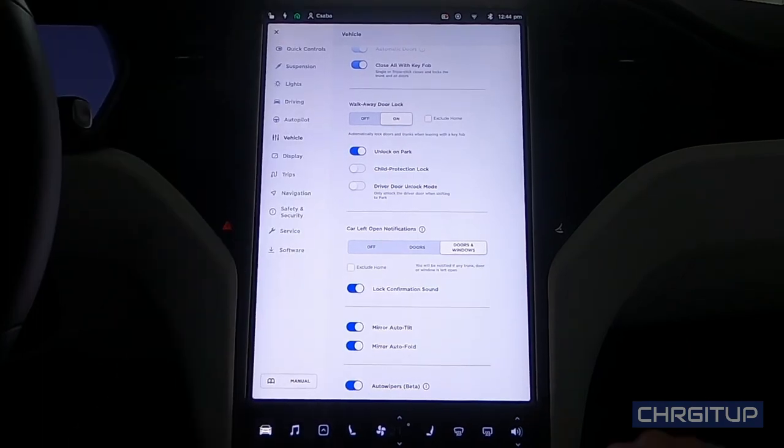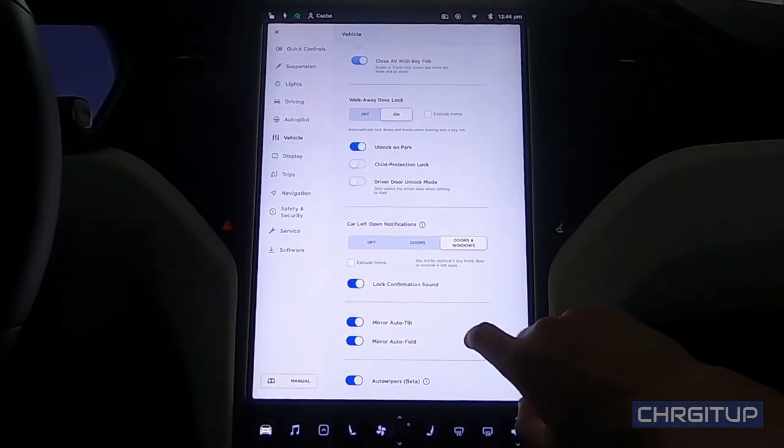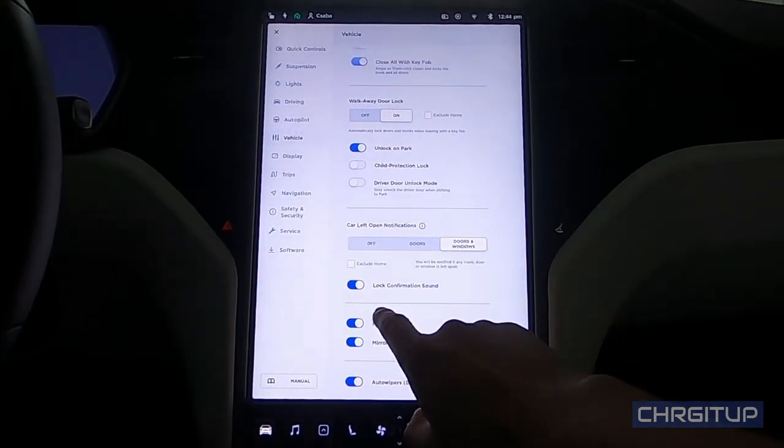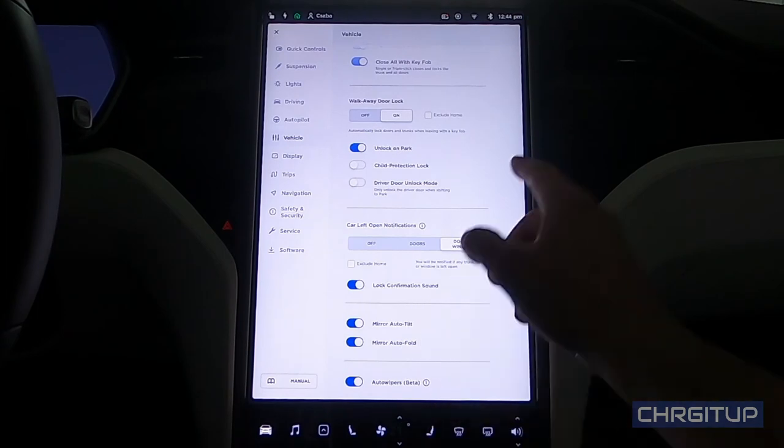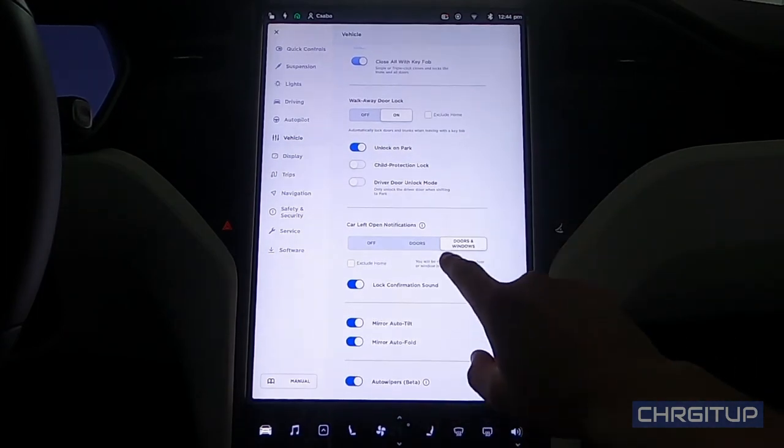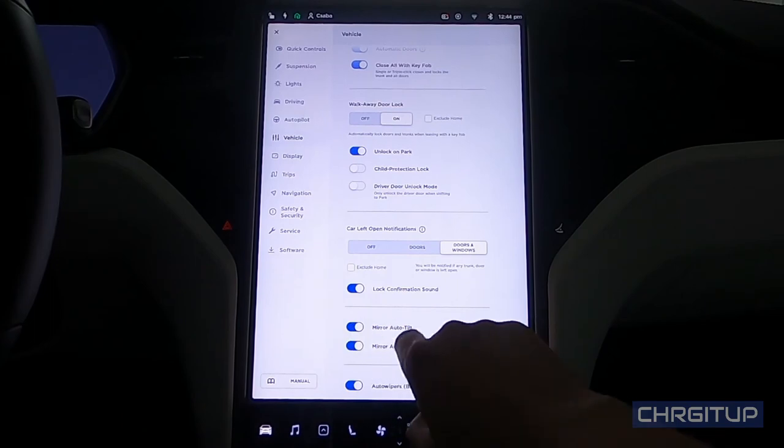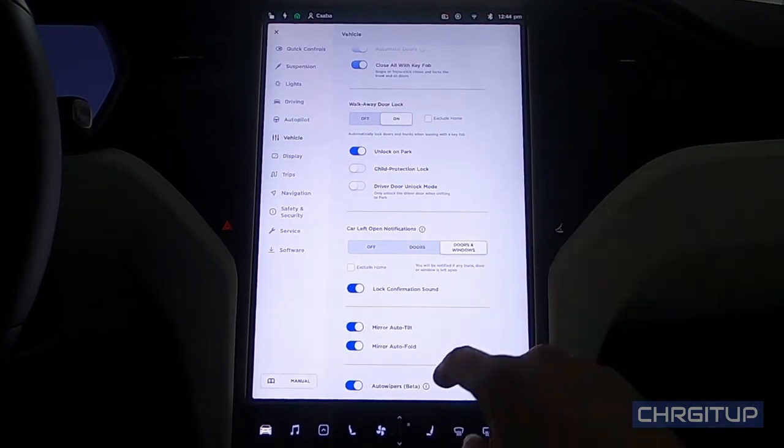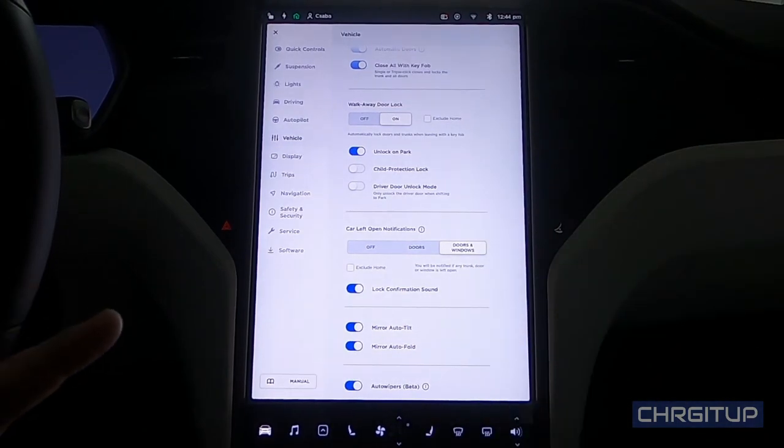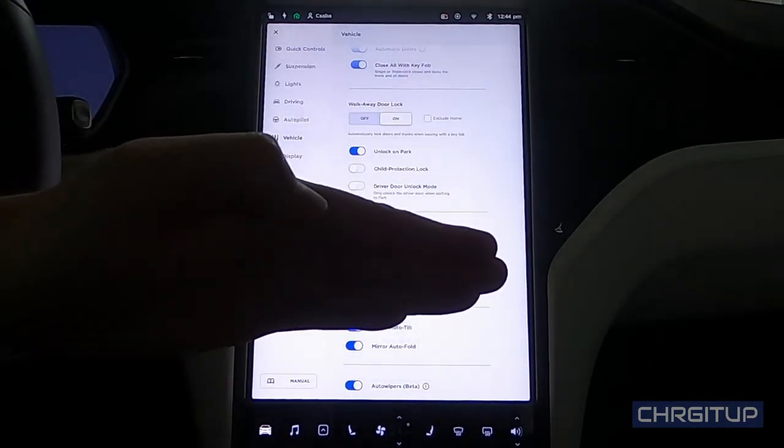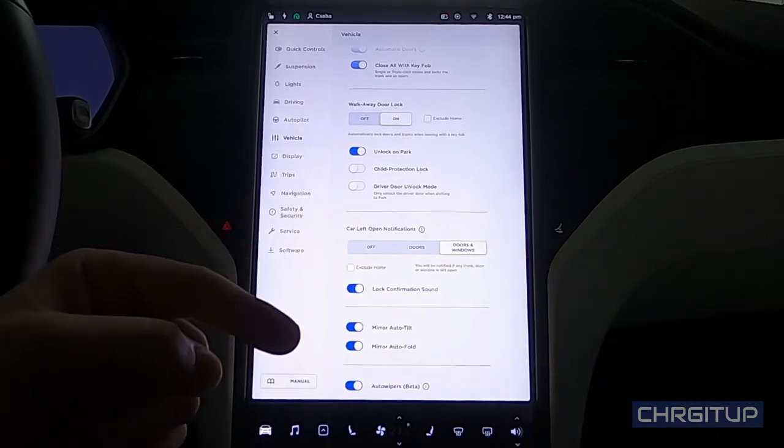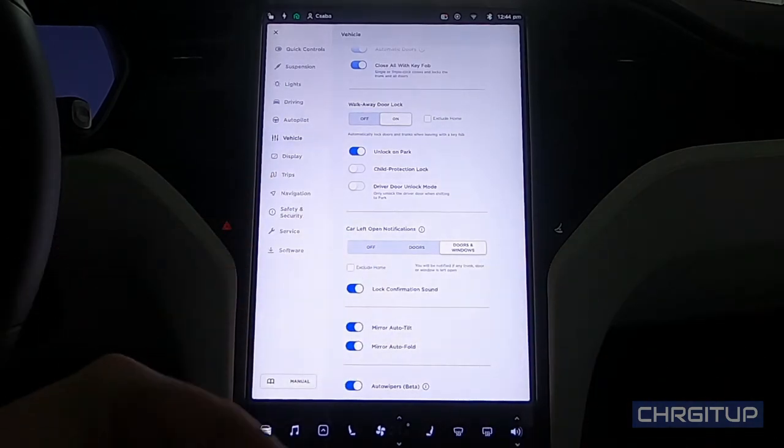We've got the lock confirmation sound. I like hearing that it's locked, so I got that on. We got the mirror auto tilt on. Now this is when you hit the reverse gear and the mirrors actually tilt downwards so you can actually see the curb or the wheels, however you set it up. That's great.